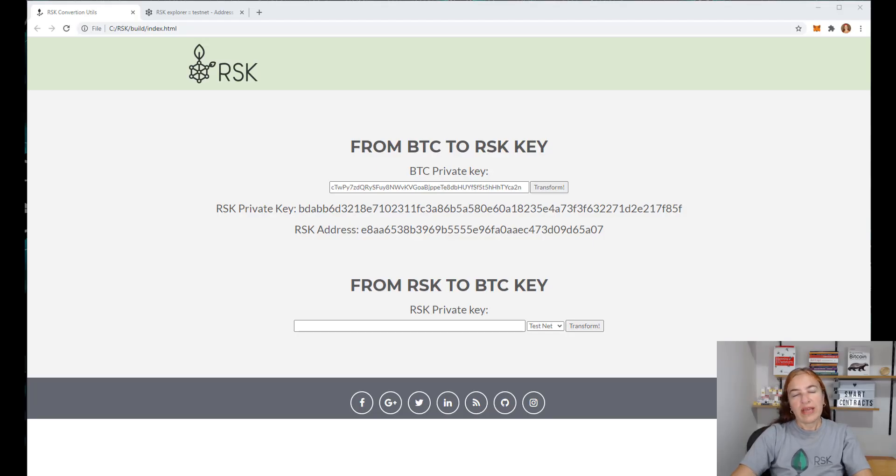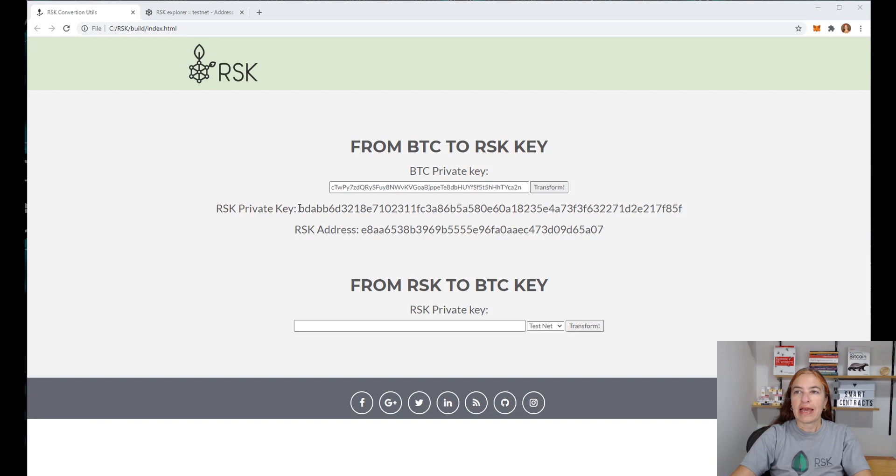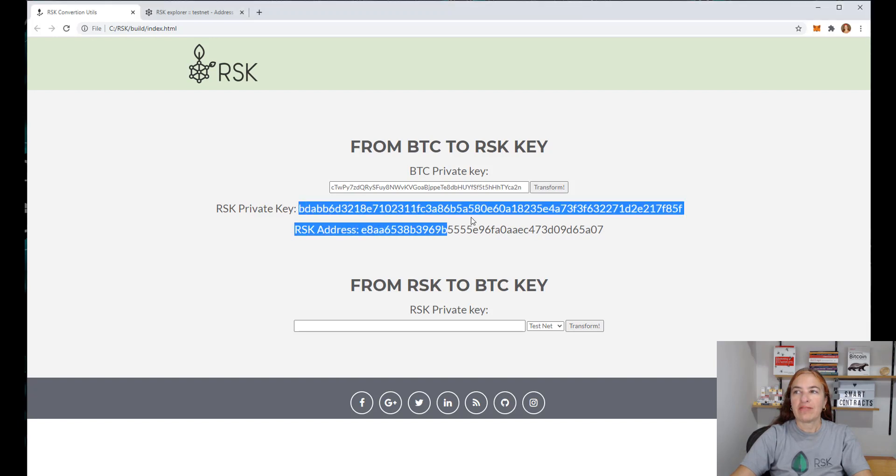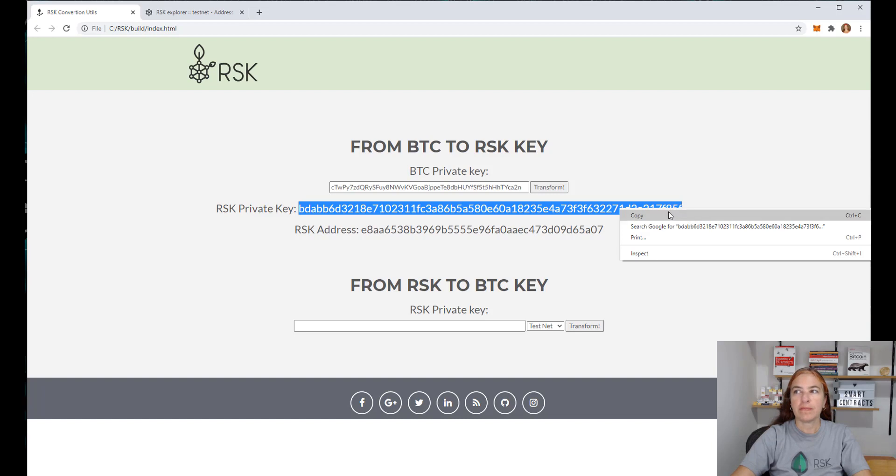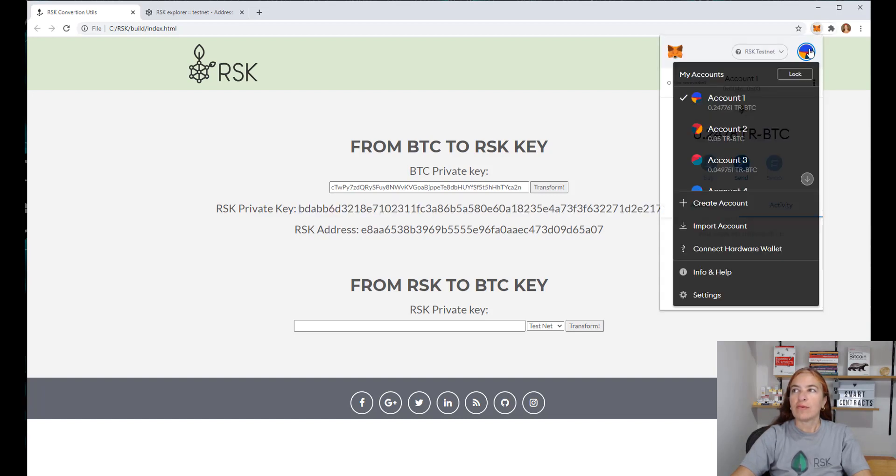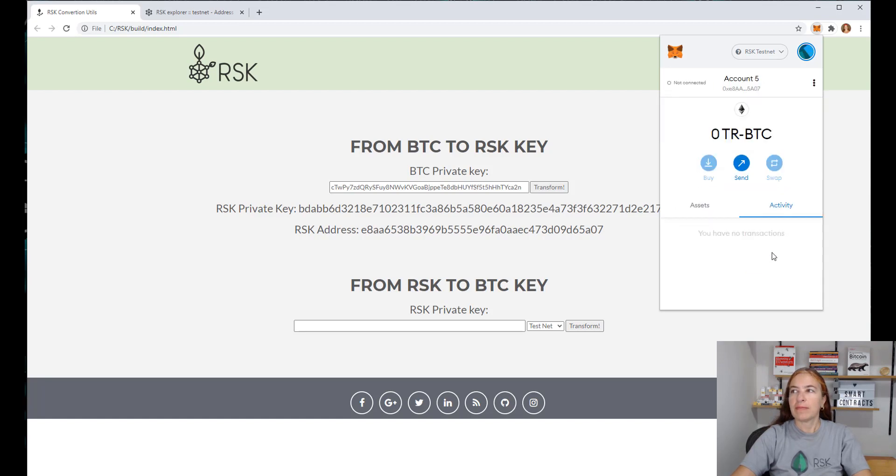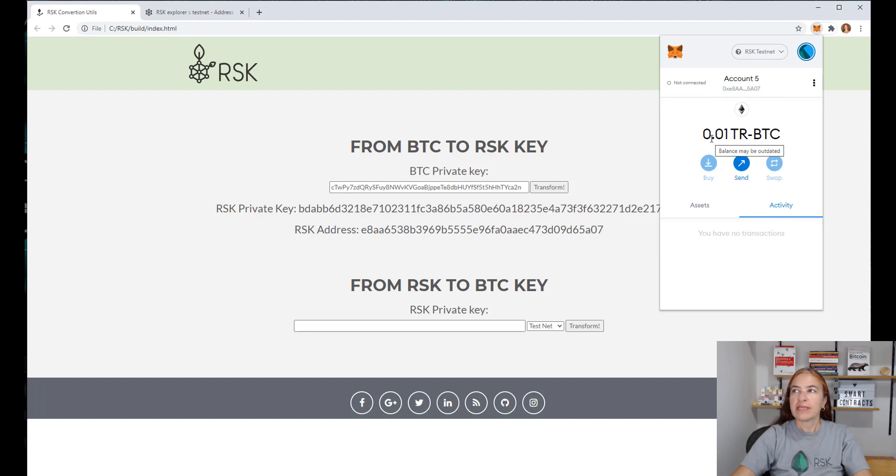One way to use your RBTCs, your tRBTCs, is using Metamask. So I have my private key. Note that this is the RSK private key. And here in Metamask, I will go to add account, create account, import account. Paste the private key. And then, here I have 0.01 tRBTCs.